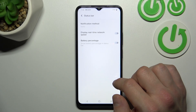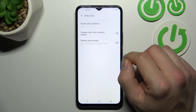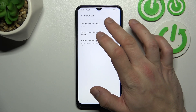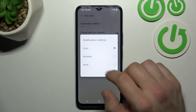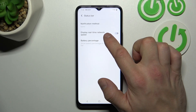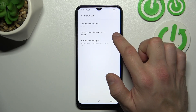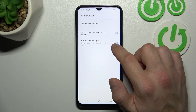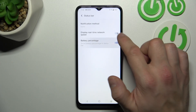Next you can adjust the status bar preferences, like notification method, display real-time network speed, and battery percentage.